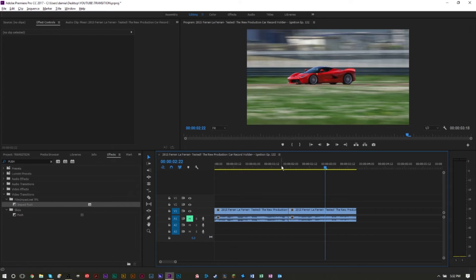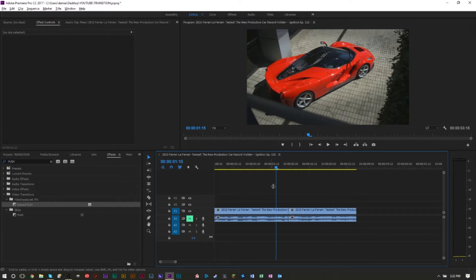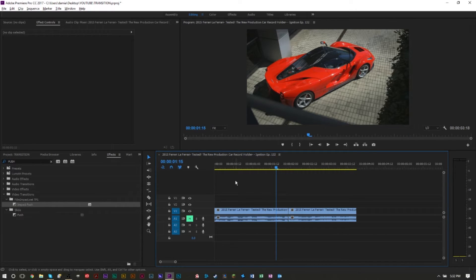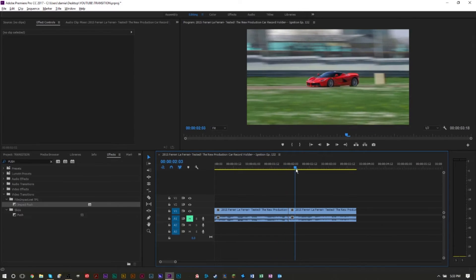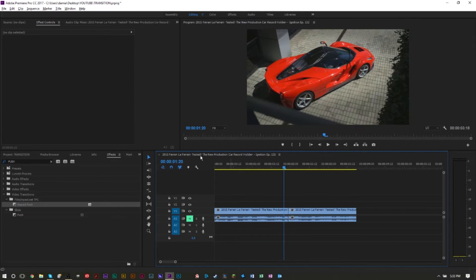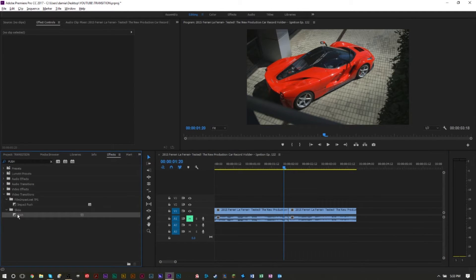However, if you want to create your own, you can actually recreate this push transition with the motion blur right here in Premiere Pro without downloading anything. We're going to show you how to do that. First is get a push transition. There is a push transition in Premiere Pro, the default push transition. Just type in push in your effects panel here and drag it over the two clips.